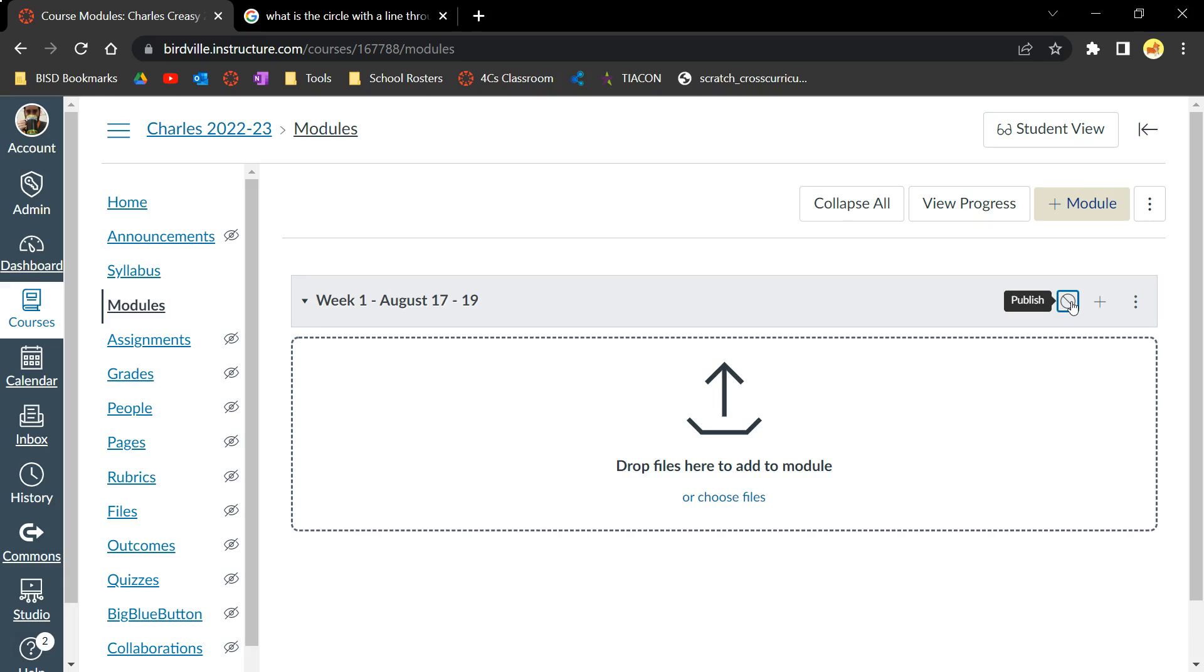It may be useful to publish and unpublish course content throughout the year so that students will only have to see current course content and not the entire year's content.